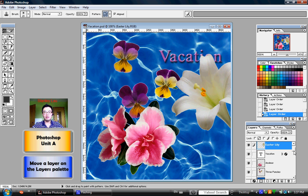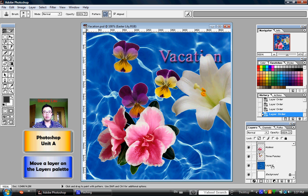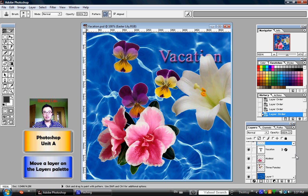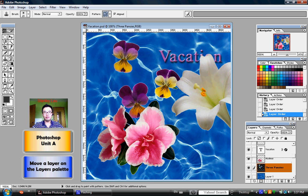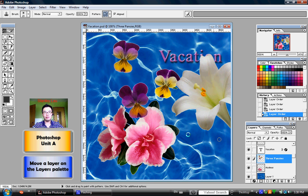By clicking and dragging different layers around, you can see what happens. For example, I will drag the three pansies and move it above the azaleas — look carefully and see what happens. The azaleas are now blocked partially by one of the pansies. If I click and drag the pansies back below the azaleas layer, you can see that now the azaleas are on top of the pansy.